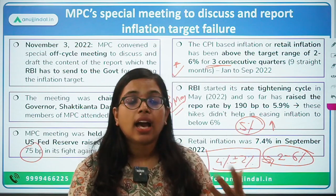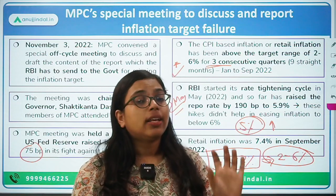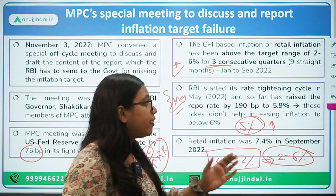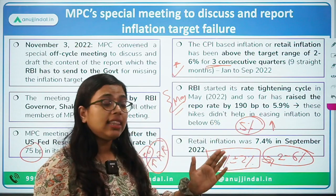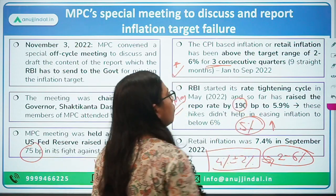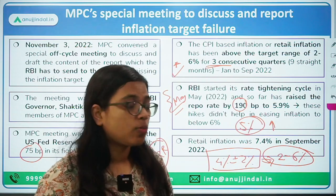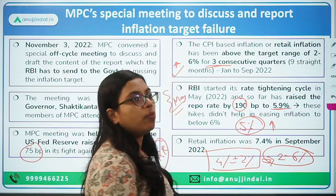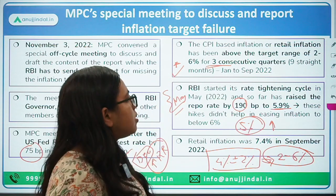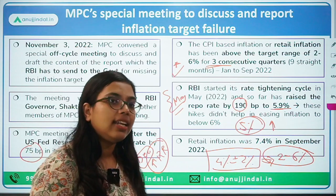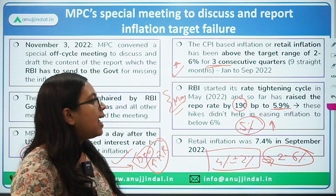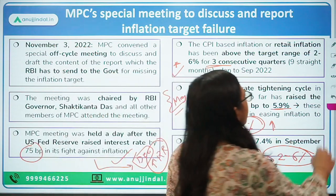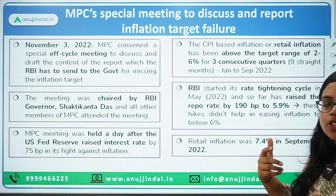That is the reason why the RBI governor and the Monetary Policy Committee started with policy rate hikes from the month of May. Till now, we have seen a repo rate hike of 190 basis points, and right now our repo rate is around 5.9%. This policy rate hike is meant to control or contain this inflation.